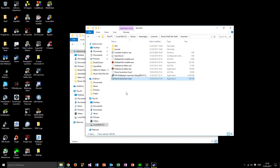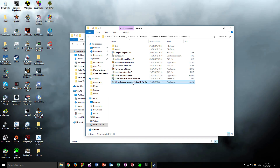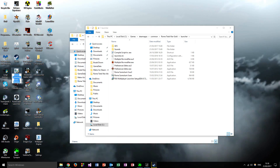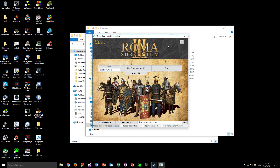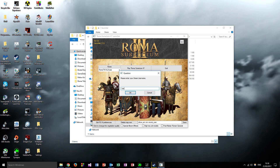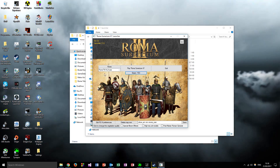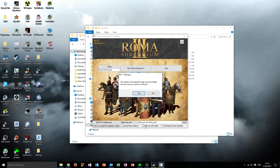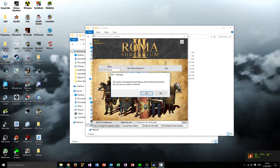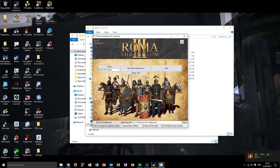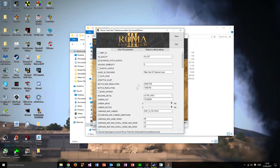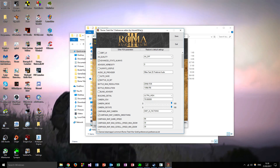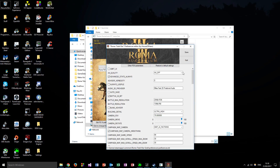Once you've got your shortcut on the desktop, launch the game. You'll have options in the launcher such as bloom effects, high res unit models, etc. To edit preferences go to 'Edit RS3 Preferences' - you can tell it's Roma Surrectum 3 upgrade because it says Roma Surrectum 3.